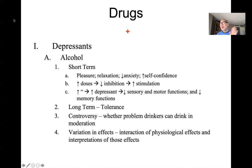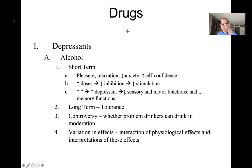We can think of drugs as falling under three categories: depressants, stimulants, and hallucinogens. We'll talk about each category and the drugs you'll commonly run into professionally as a mental health practitioner.